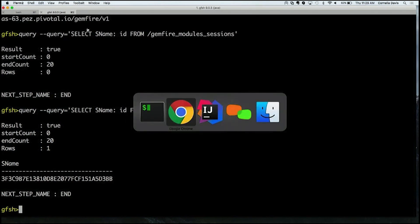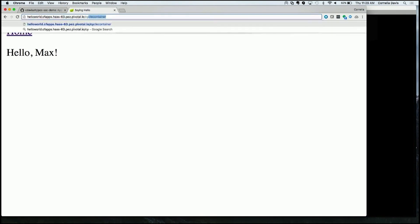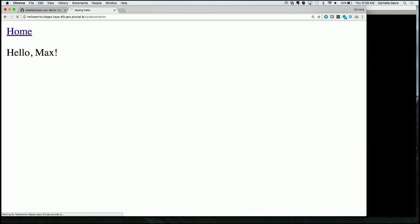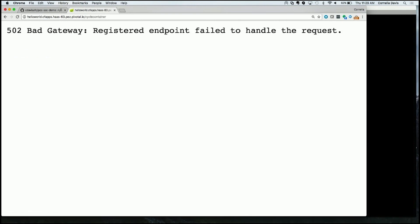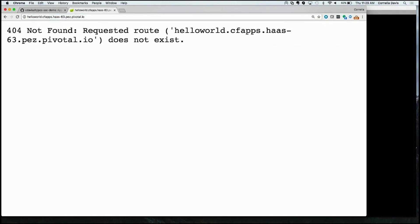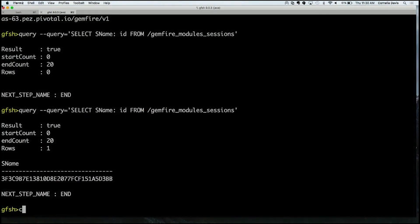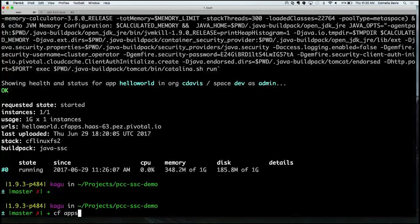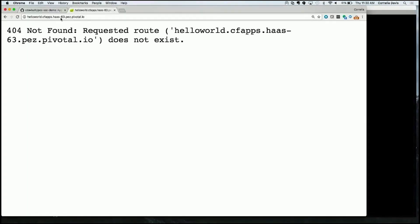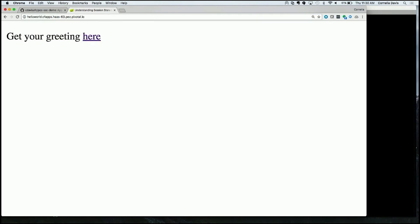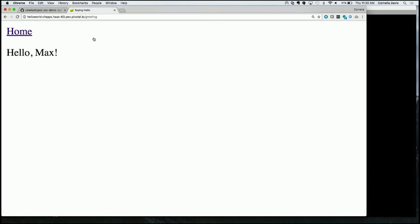Where this gets really brilliant is that now if for whatever reason I need to cycle my container — it crashes and restarts — coming back to the application when it has restarted, it was brought back up by PCF. When I ask to be greeted, it still knows who I am because the session state — everything that was in those HTTP session objects — was externalized into the instance of Pivotal Cloud Cache.